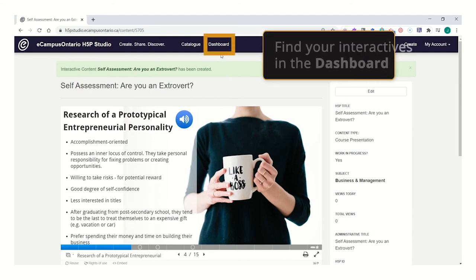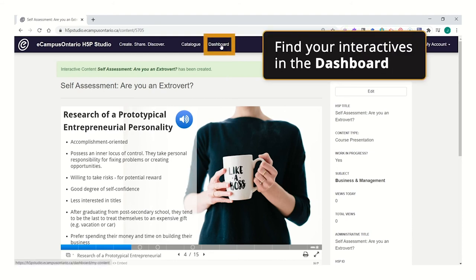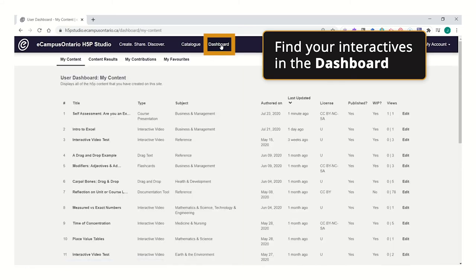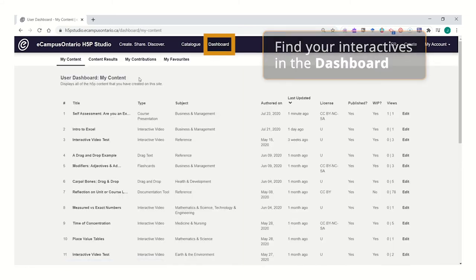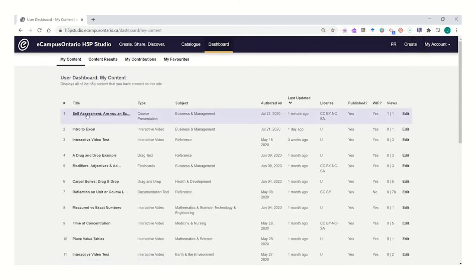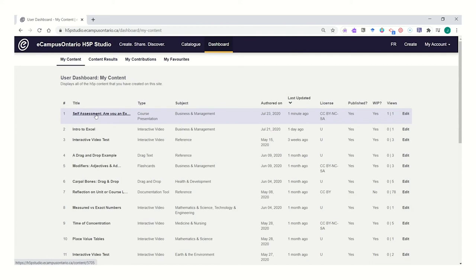You'll be able to find any reused interactives or created interactives here in your dashboard area. These are sorted by most recent, so the most recent interactives you have built will appear first in the list.